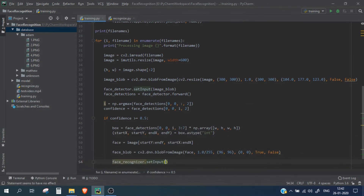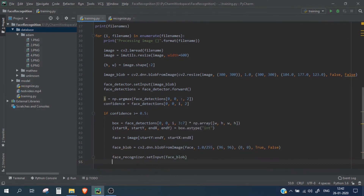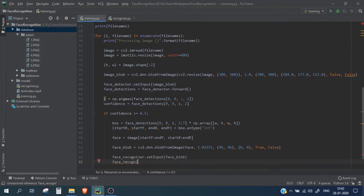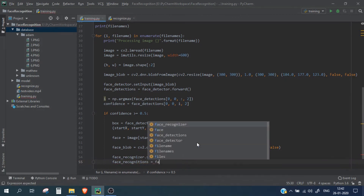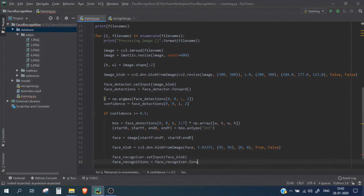We create a face blob from the face image and pass it into our face recognizer. We fetch the results using faceRecognizer.forward.